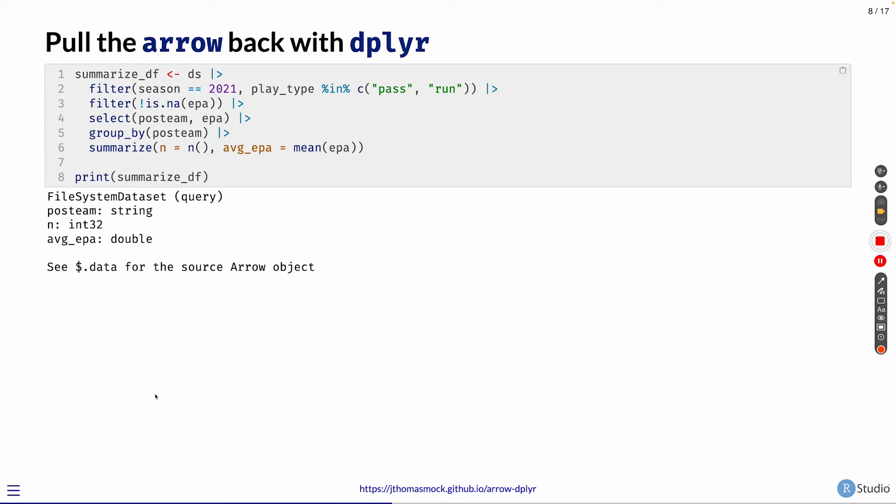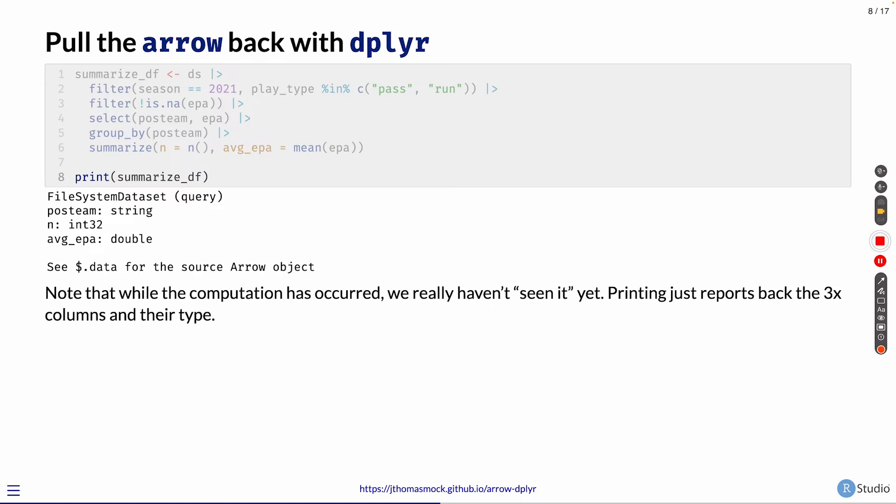We can then perform computations with dplyr, and this will send those computations on disk and query them against the dataset on disk as well. So we can run this operation and I can print it out. But as you might see here, there's nothing really to see. It's just telling me it's a query. There's three columns you're returning and the call types, but we don't actually see the values. So we're just reporting back the three columns and the type of the columns themselves.